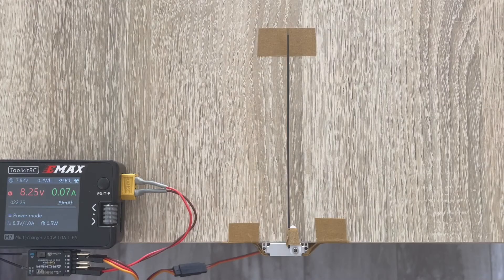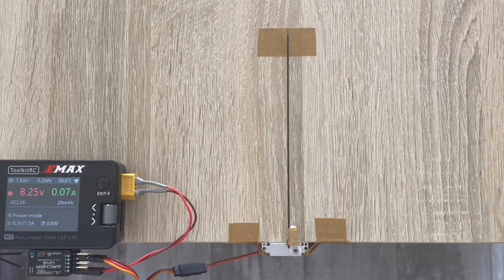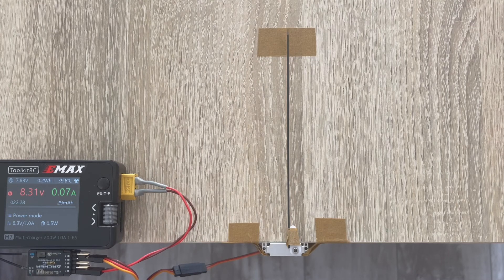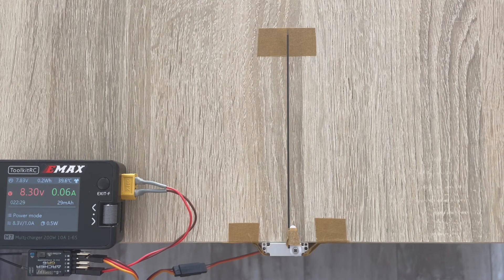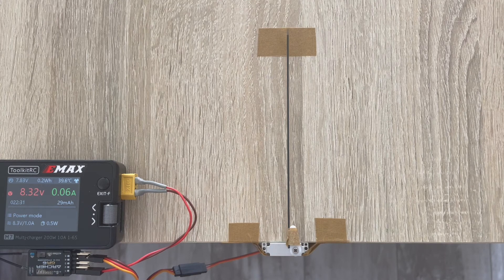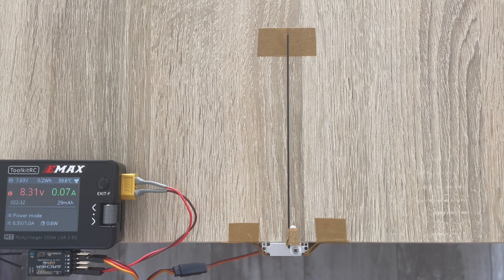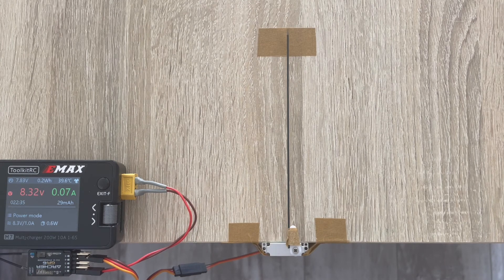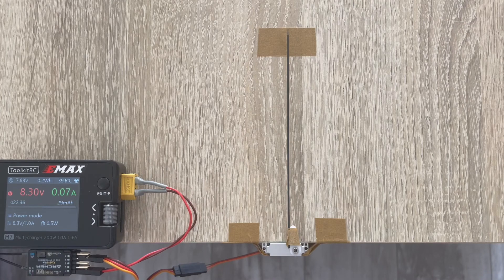So we set our power supply to 8.3 volts, just a touch below a fully charged 2s lipo battery. Let's see how it goes this way.